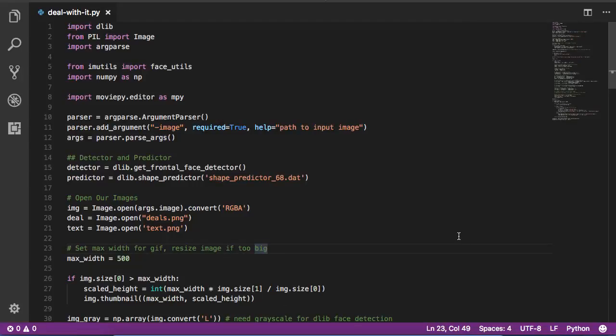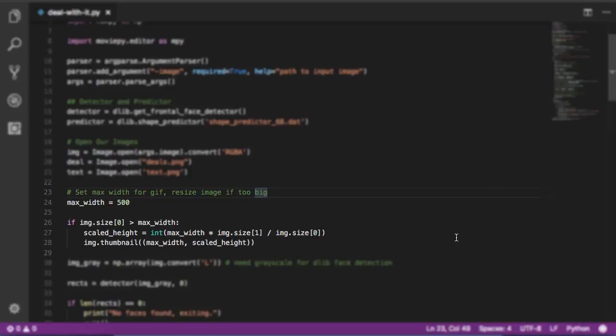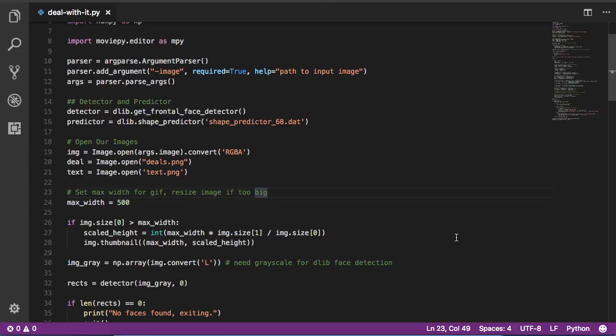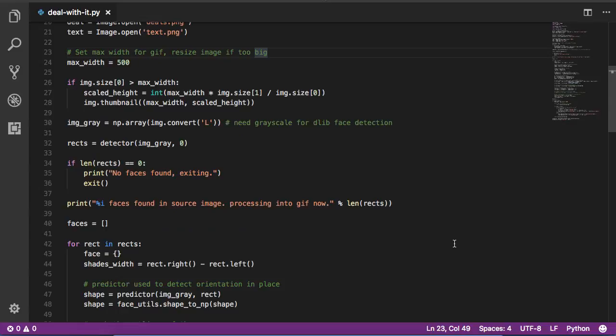Next, we set a max width for our animated GIF. GIFs can get large pretty quickly, so if our user passes in a large image we'll want to scale it down before writing to it. Next, we convert our input image into a grayscale image and then convert it to a numpy array. We then pass this numpy array to our original frontal face detector. If there are no faces found, we'll want to immediately exit the program. Otherwise, we print out the number of faces found in the source image and then say we're going to process it into a GIF.